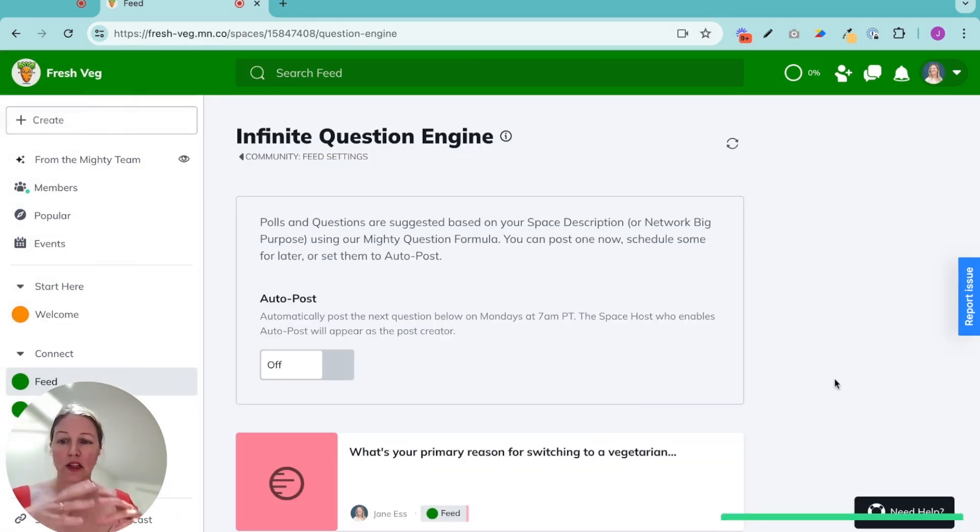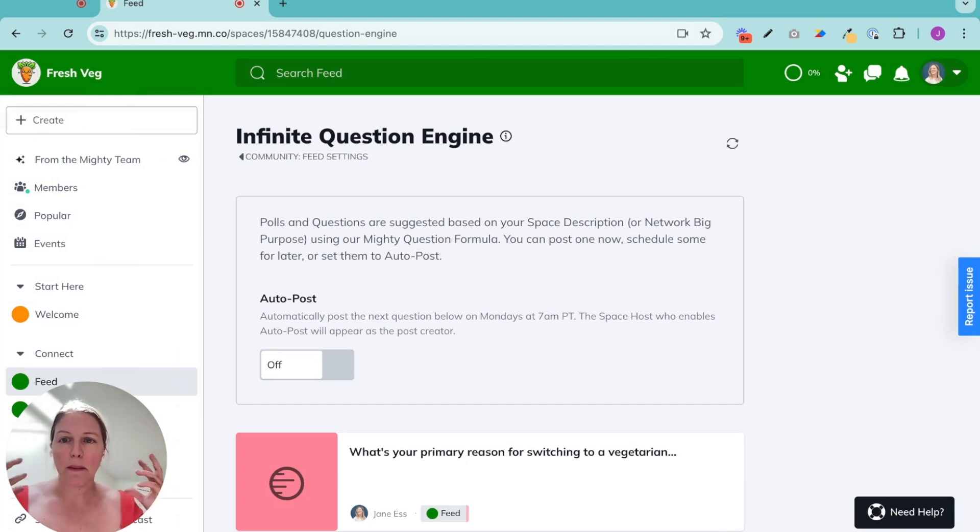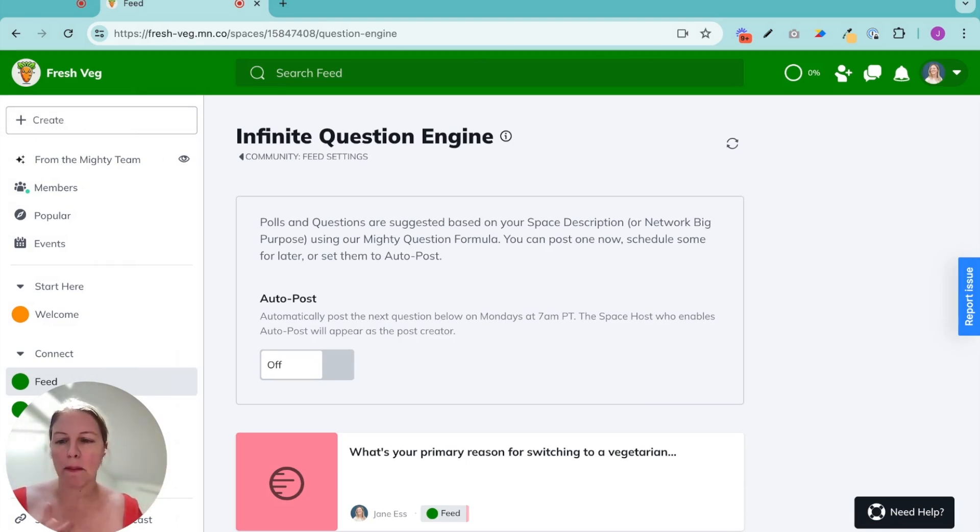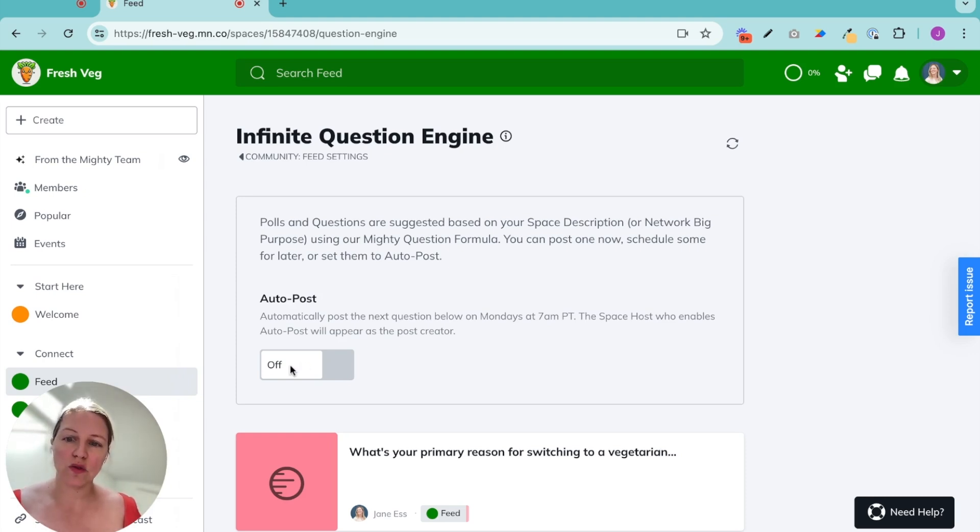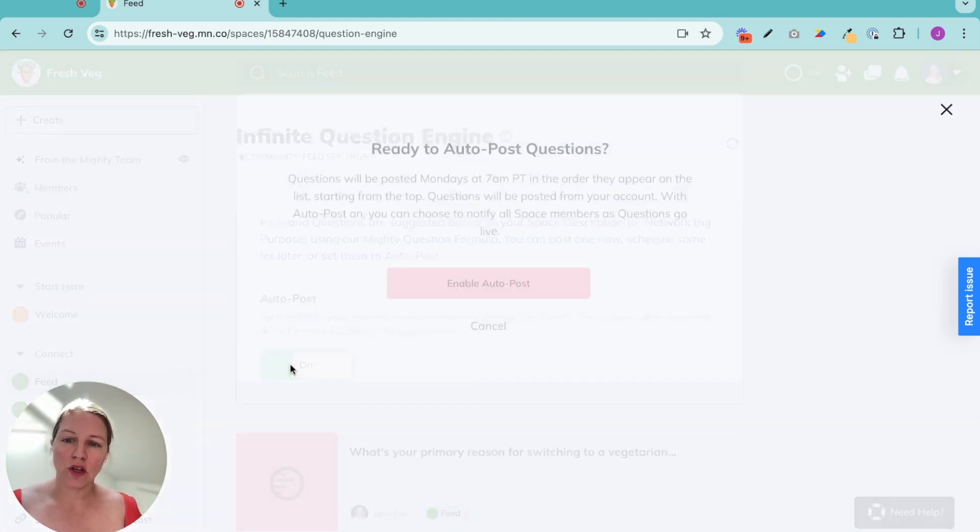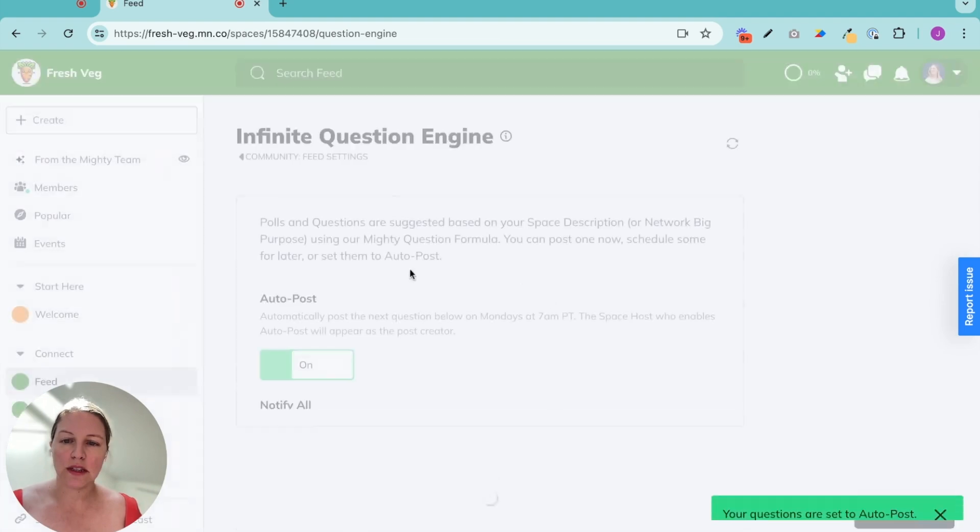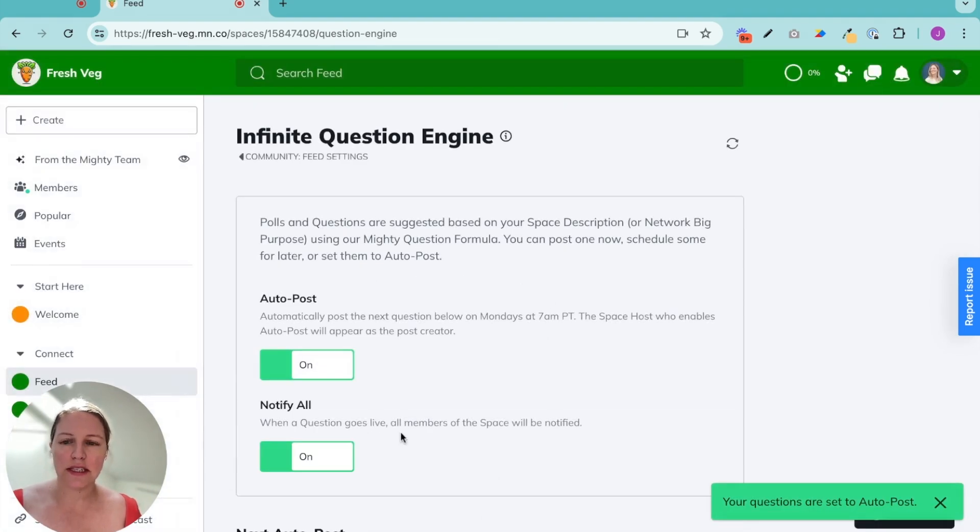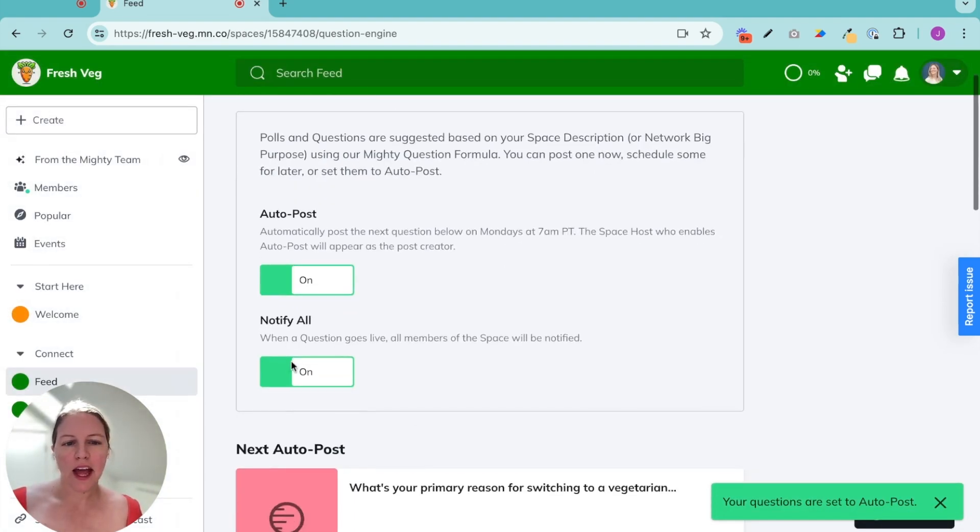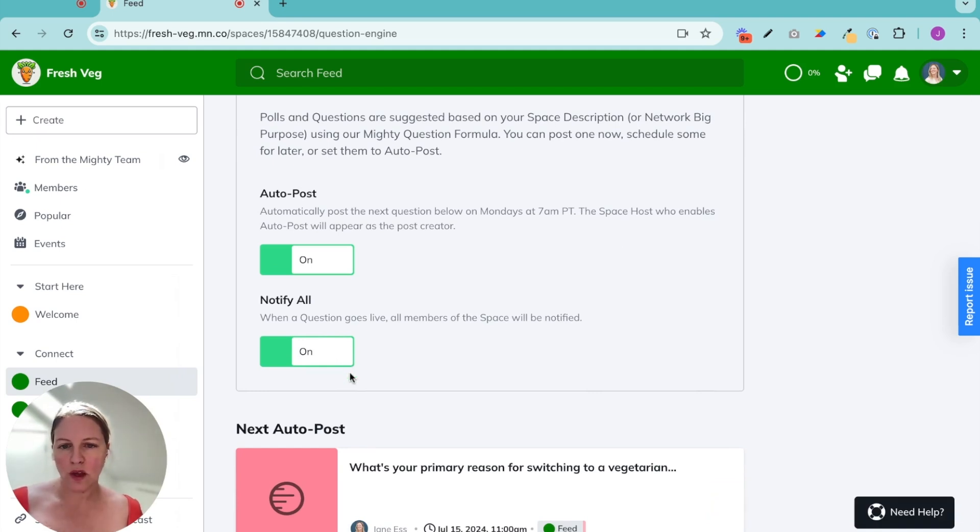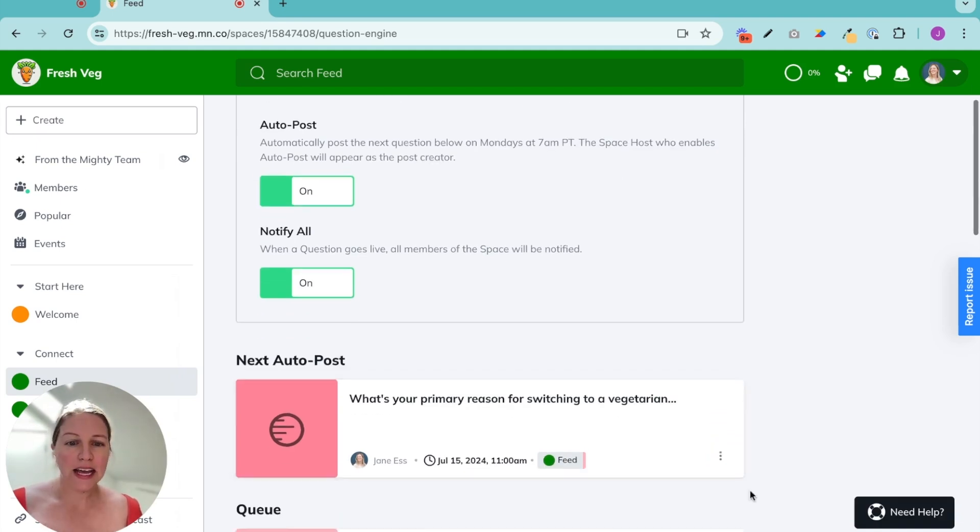Now, what this does is it looks at the purpose of this space or the purpose of my community. And it generates questions. And then I can choose to auto-post questions every single Monday and notify all when they go live.